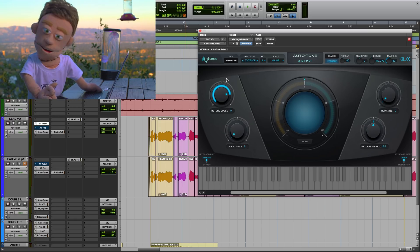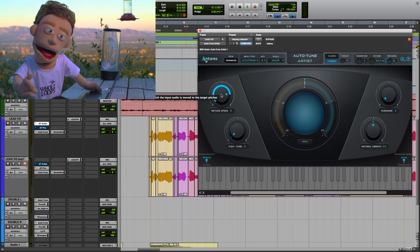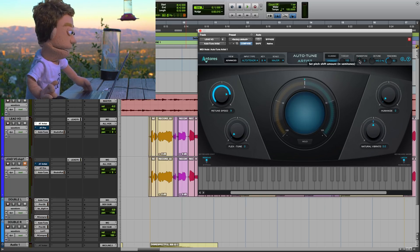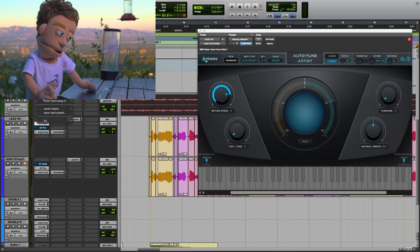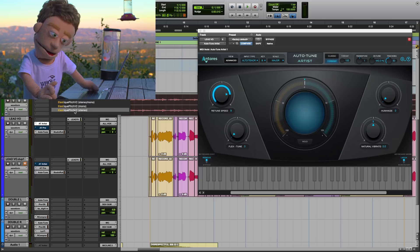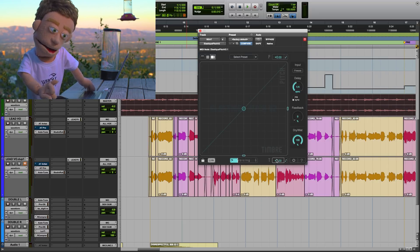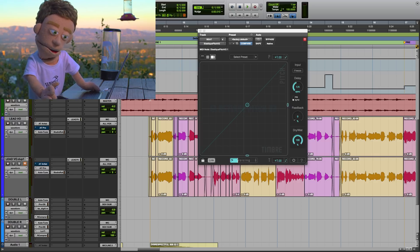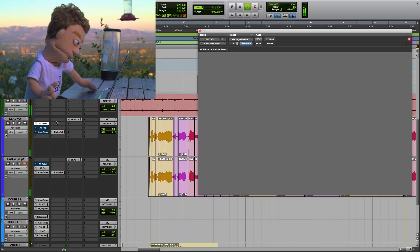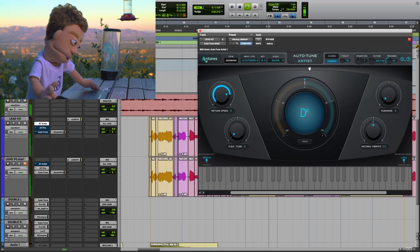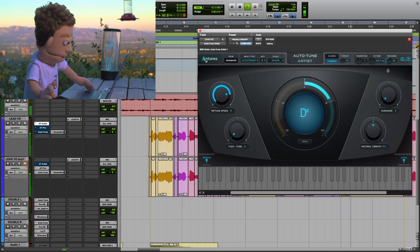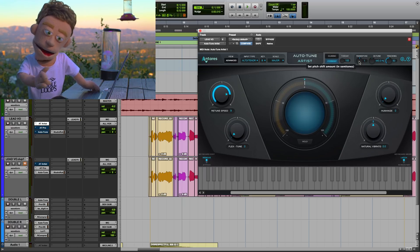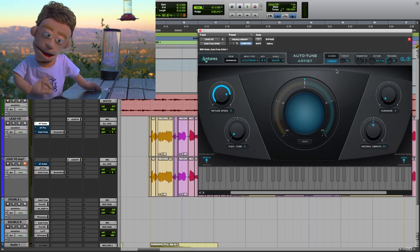Tip number eight is pitch shifting — but not in a retune speed correction kind of way, but in a straight up changing the key of your entire song. Let's say you want to transpose your song to another key. You can do it right here in Auto-Tune using the elastic pitch feature and then transpose your beat. I'll put a link in the description to my favorite pitch shifting plug-ins video. Let's pitch this song up from B major to C major.